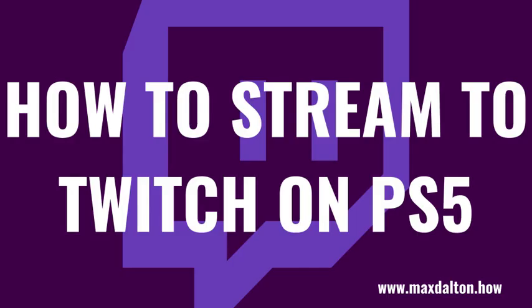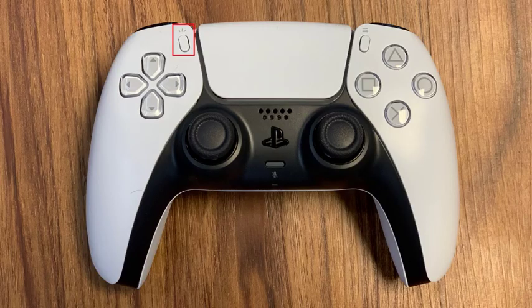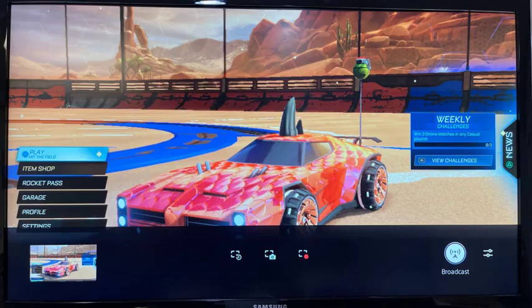Now that you've adjusted your PS5 streaming settings, you're ready to stream to Twitch. Step 1: Launch the game you want to stream to Twitch. Press the Create button on the PS5 controller when you're ready to stream from your PS5 to Twitch. The Create button sits to the immediate left of the touchpad and has three vertical lines directly above it. A menu will be displayed along the bottom of the screen.